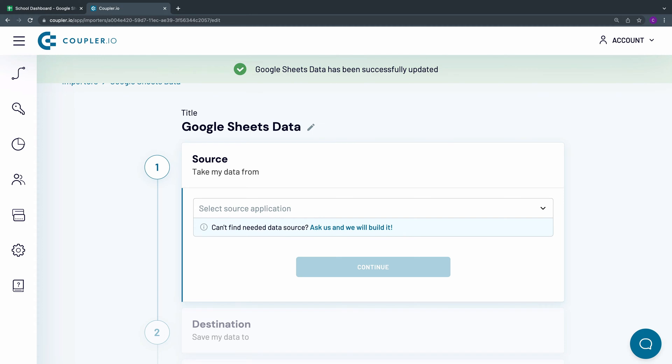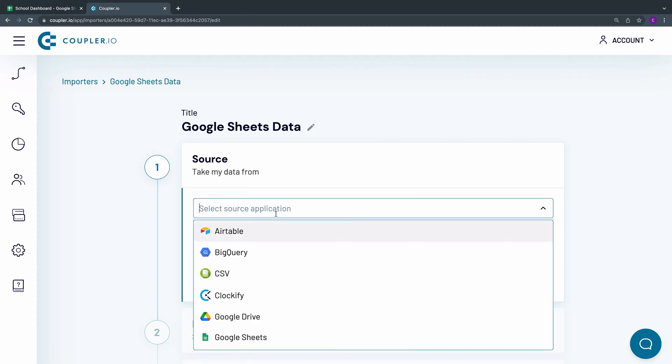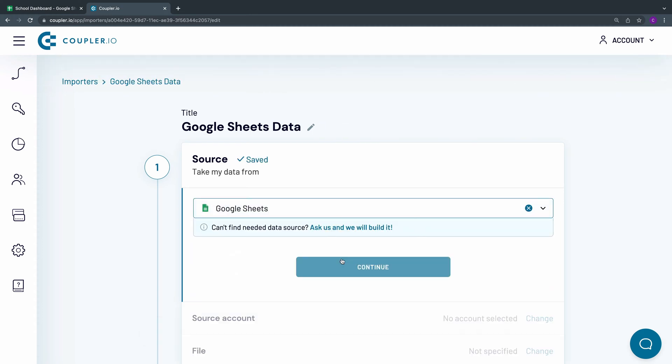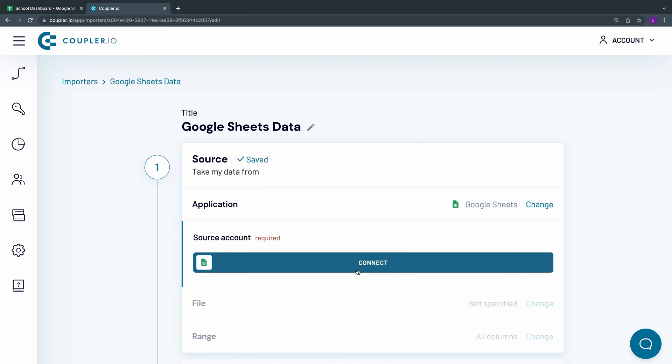Now I need to fill out the data source parameters. From the drop-down menu, select Google Sheets and click Continue.